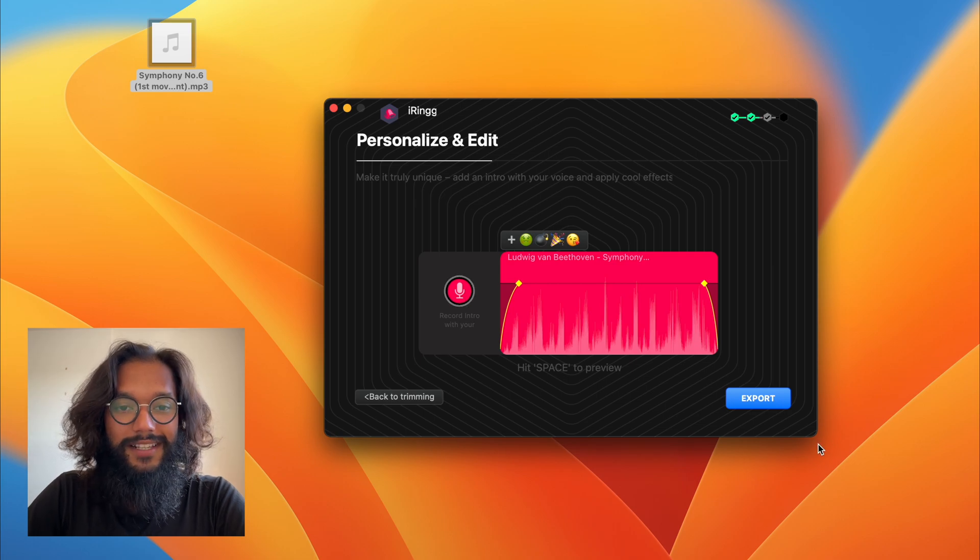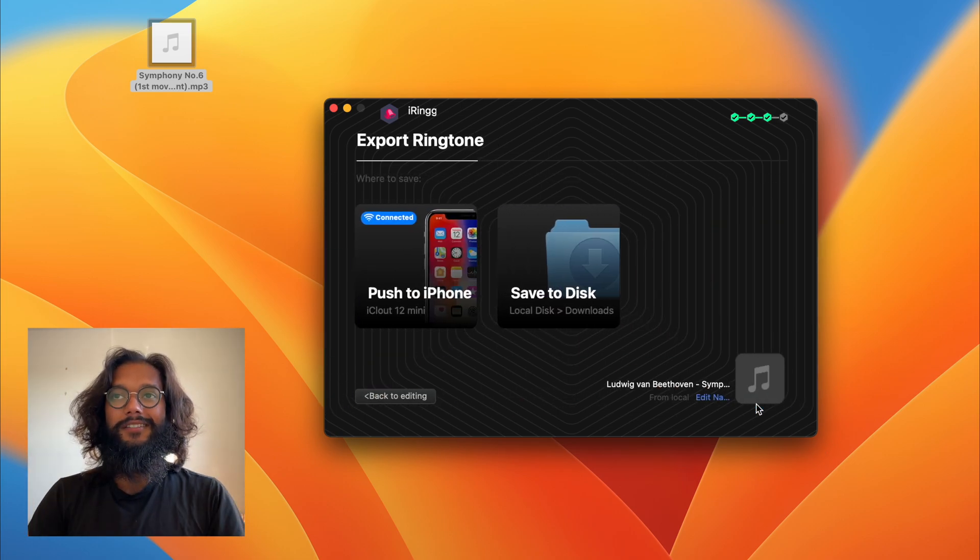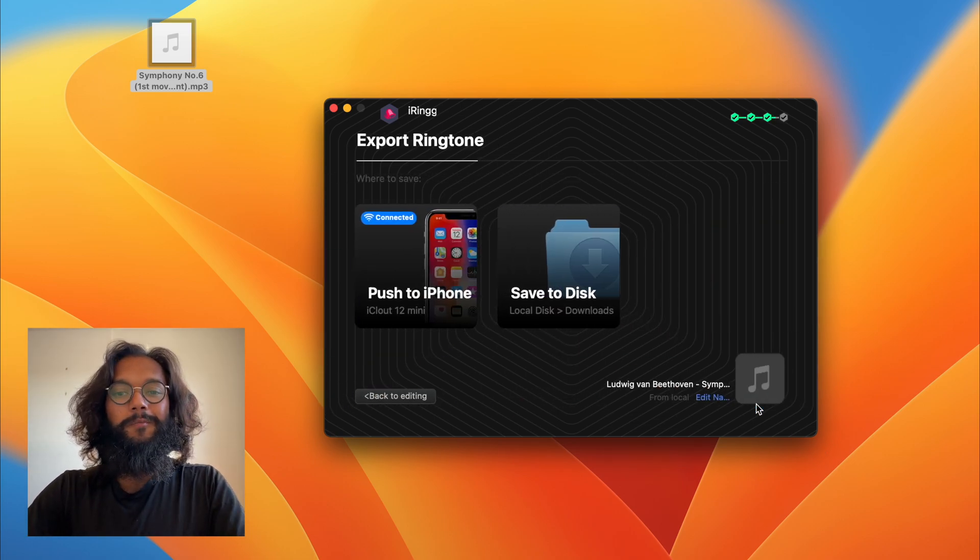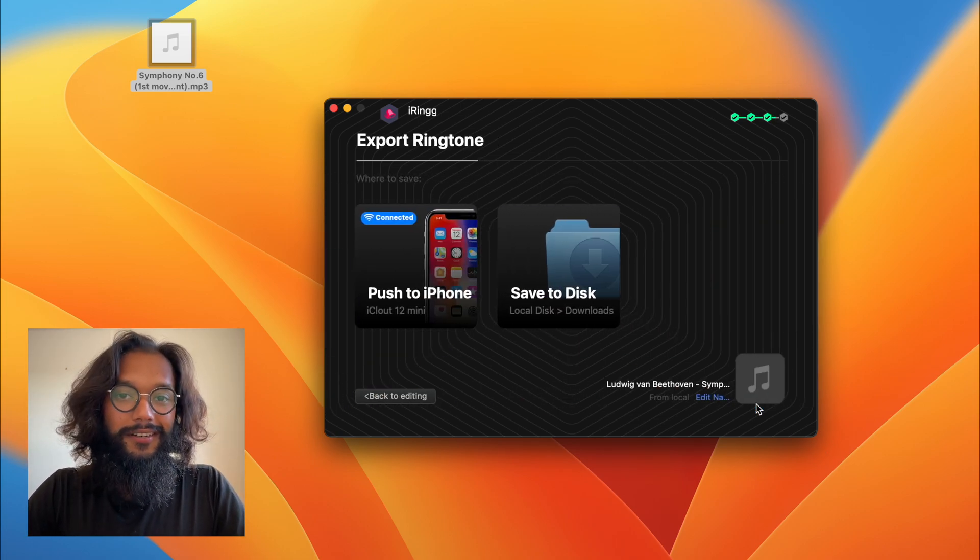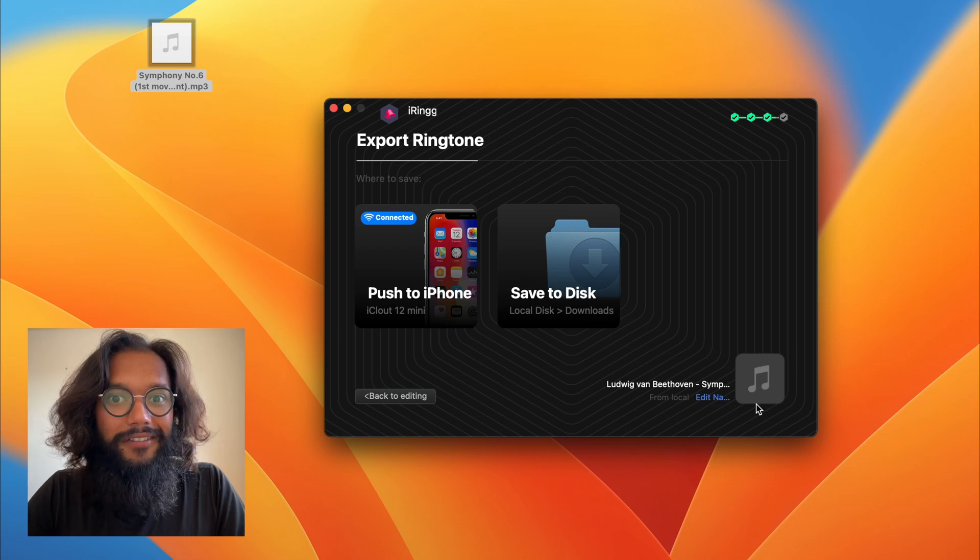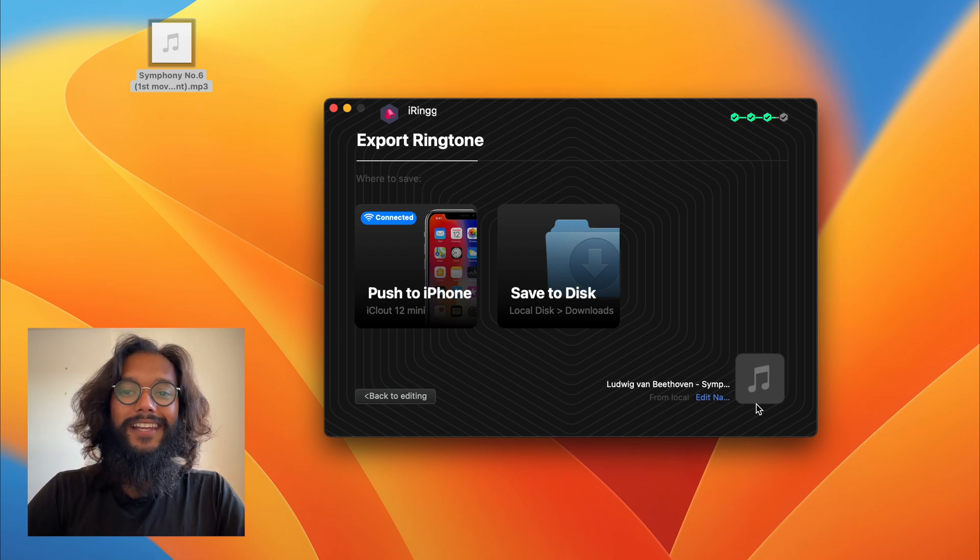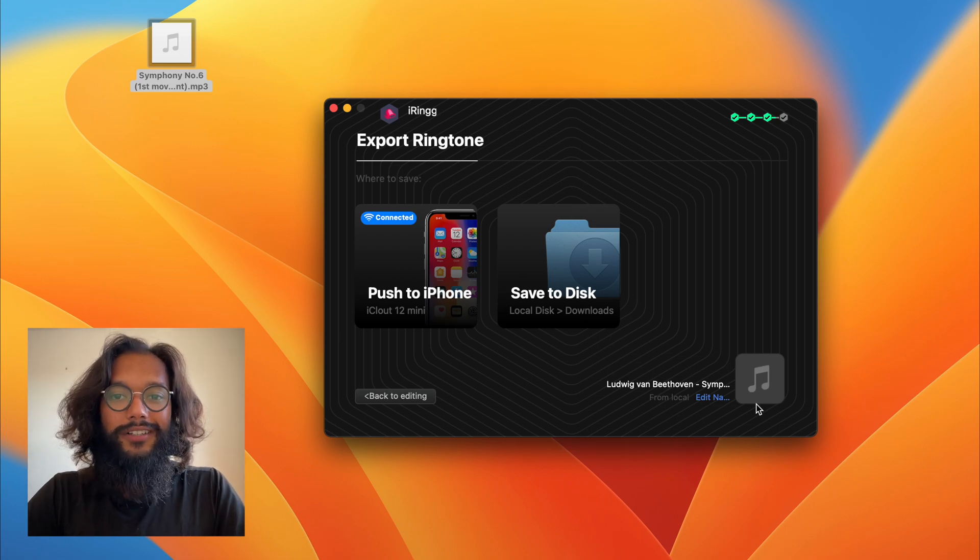I'm just going to press export and here's the best part. You can, over Wi-Fi, send your iPhone ringtone.